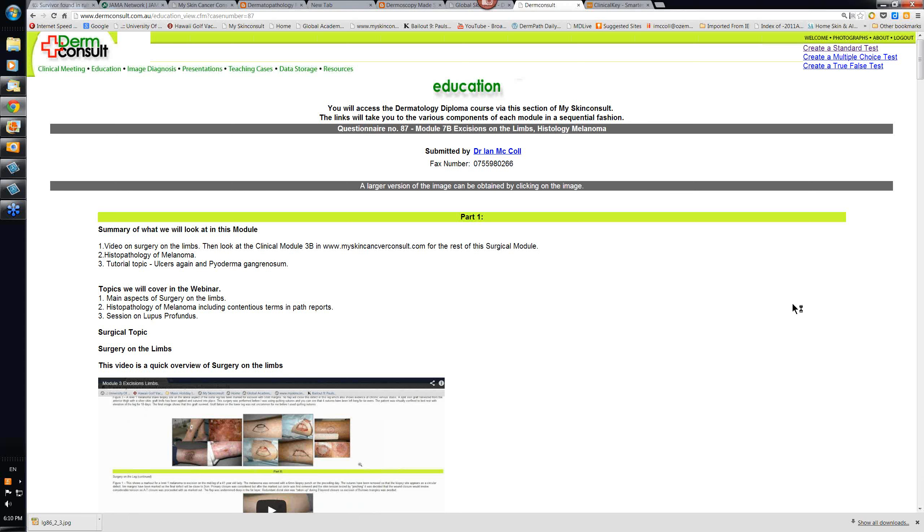Hello, my name is Ian McCollin and this is an overview on Module 7B on excisions of the limbs and some aspects of the histology of melanoma.